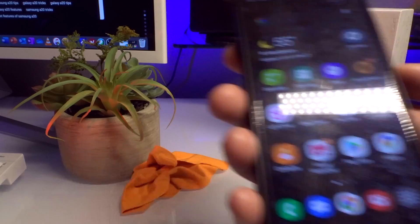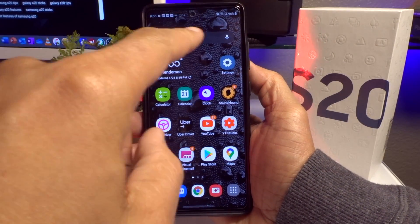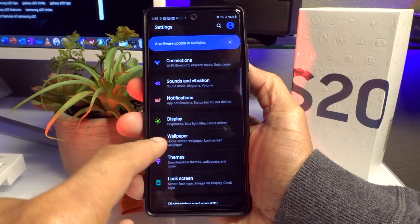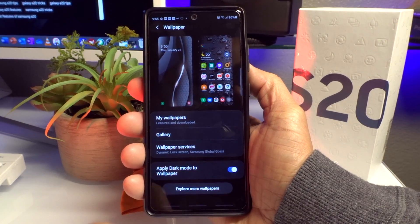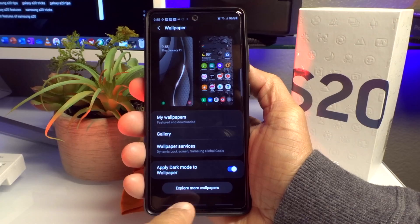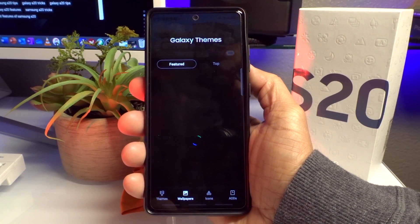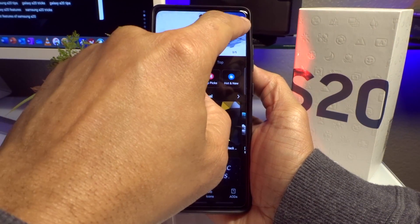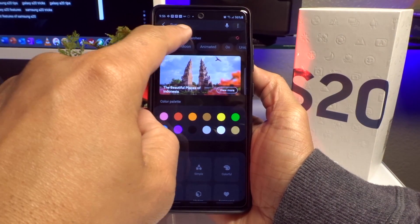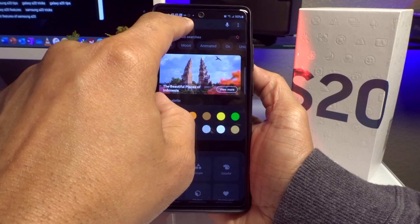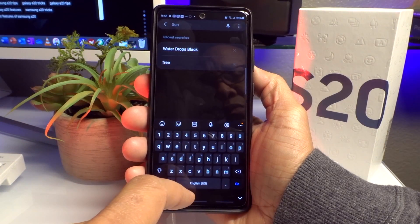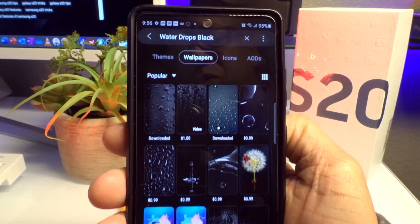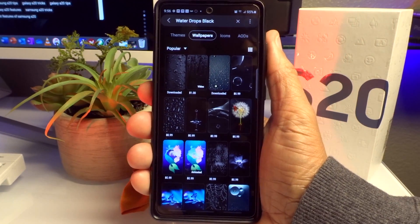Number three is Wallpapers and Themes — this is for everyone asking where I get my wallpapers and lock screens. Go to Settings, then look for Wallpaper, scroll to the very bottom and tap Explore More Wallpapers, which takes you into Galaxy Themes. You'll have a huge abundance of featured and top choices. There's a magnifying glass at the top right to search by name. I typed in 'water drops black' and it populated right away — tap it to see a variety of similar wallpapers, and the one I chose was at the top left.